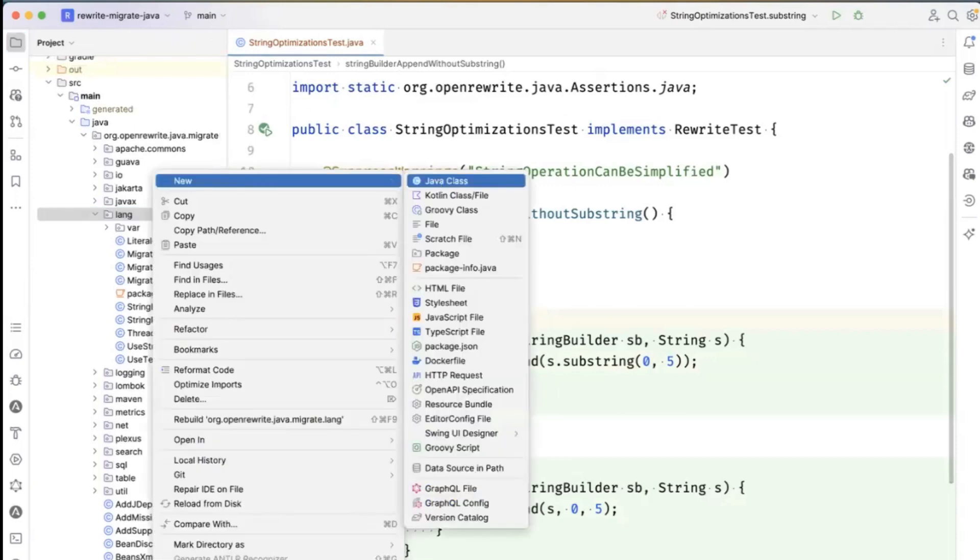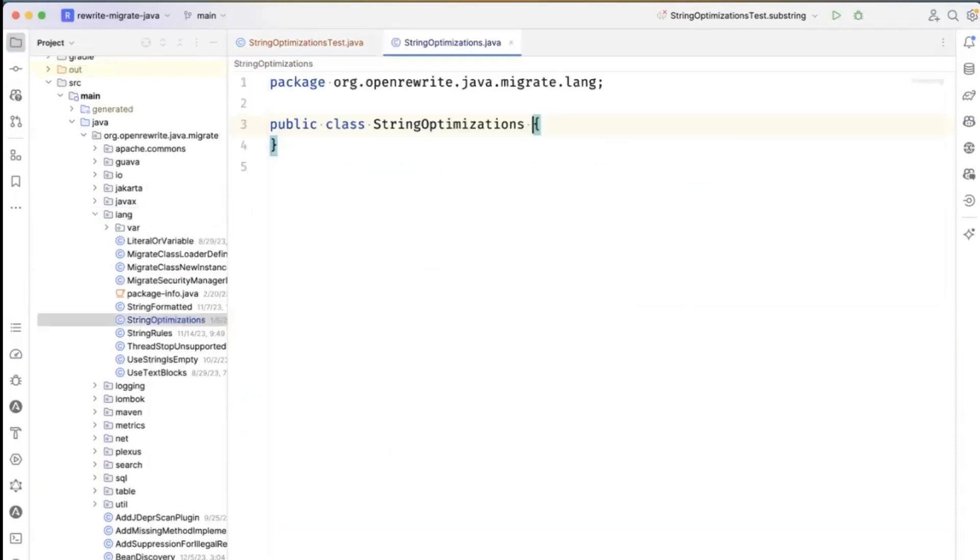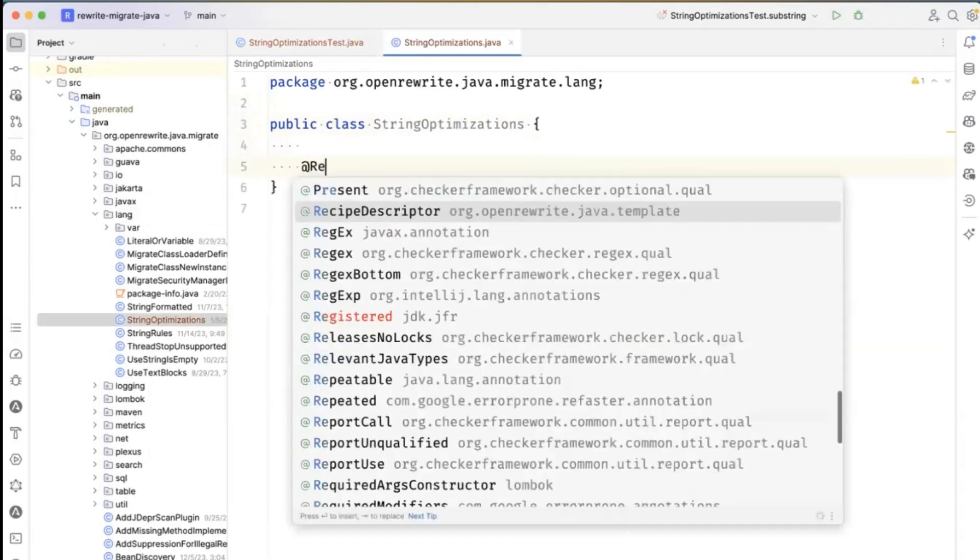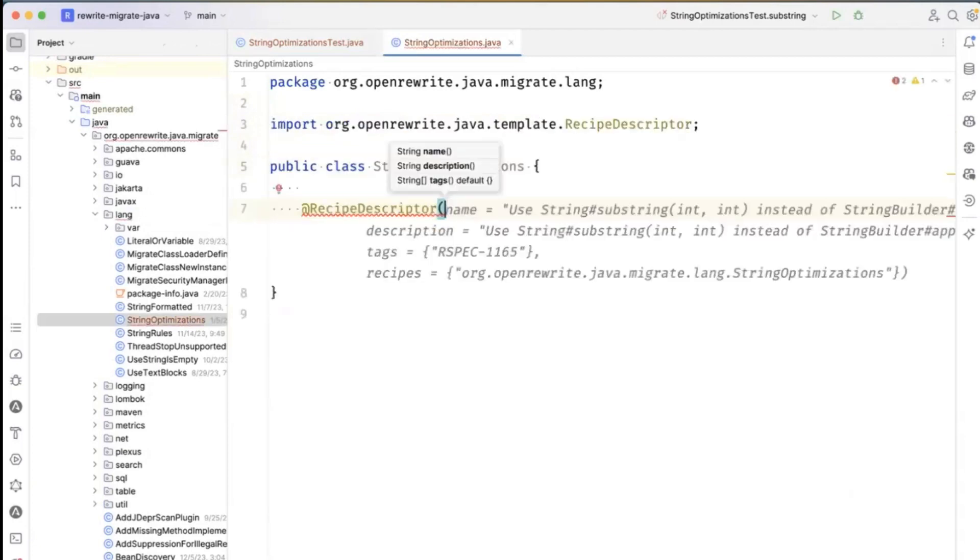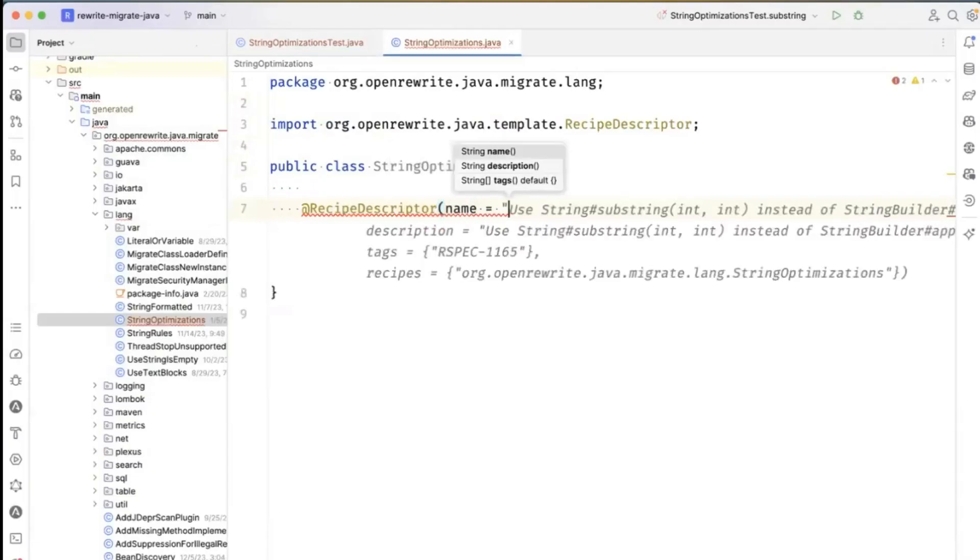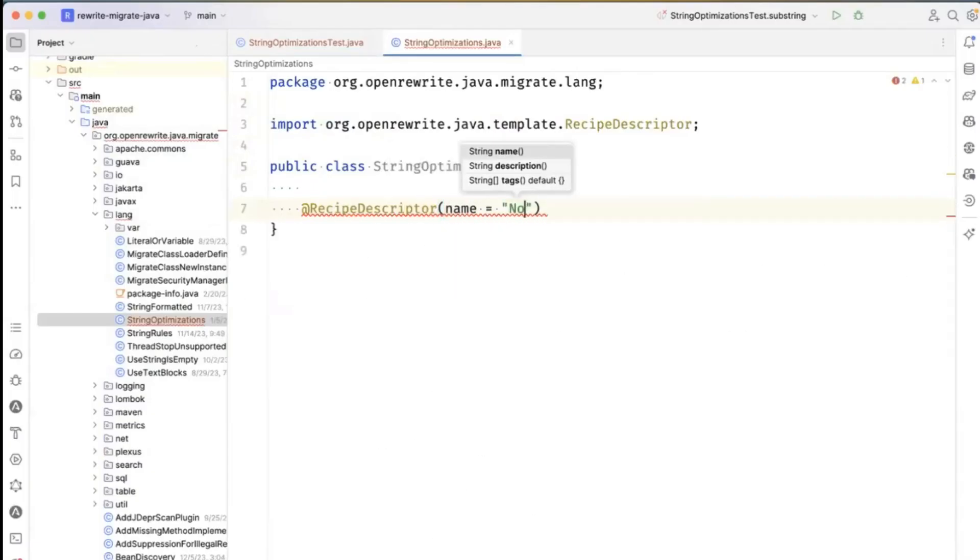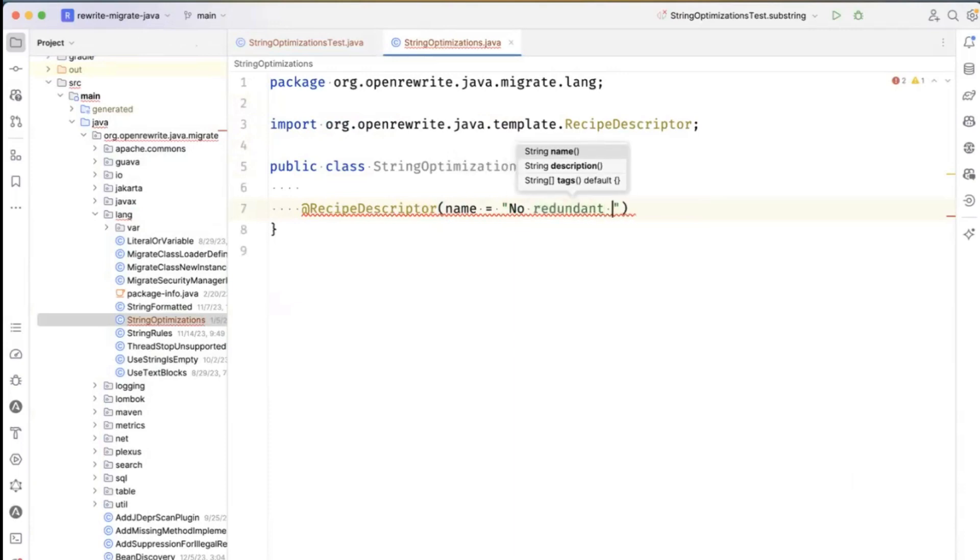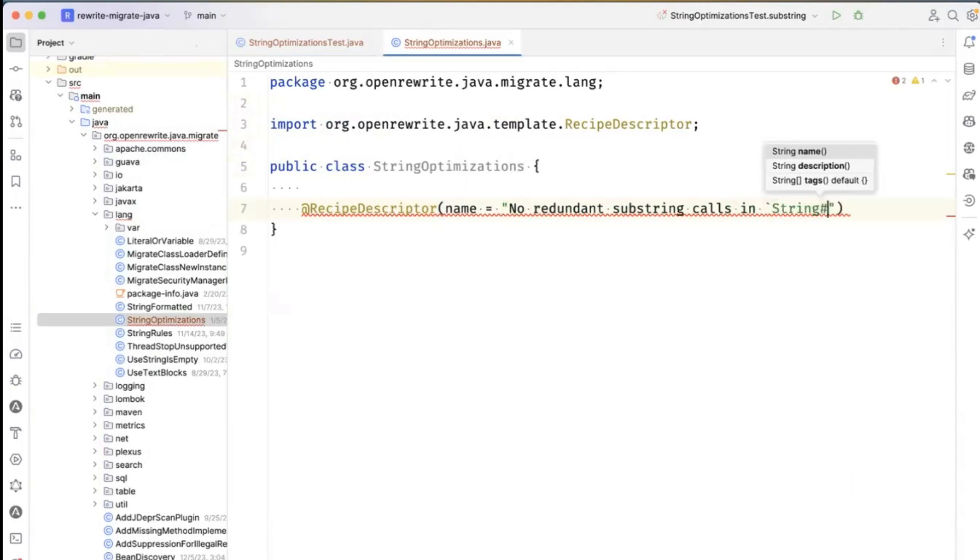We're going to create a recipe over here, string optimizations. I'm actually going to create an outer class here because I think we're going to be adding more and more string optimizations. And I'm going to say redundant substring calls in StringBuilder append.